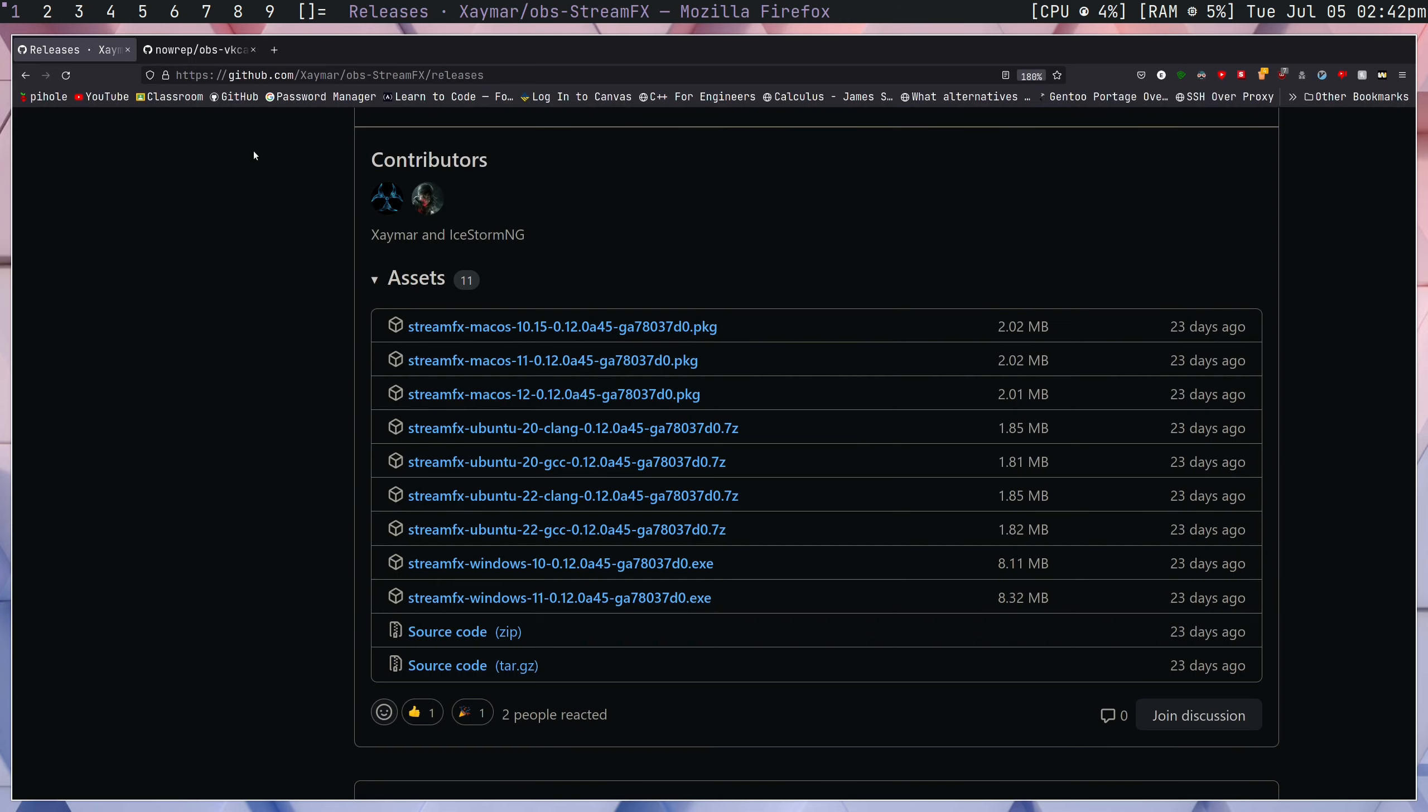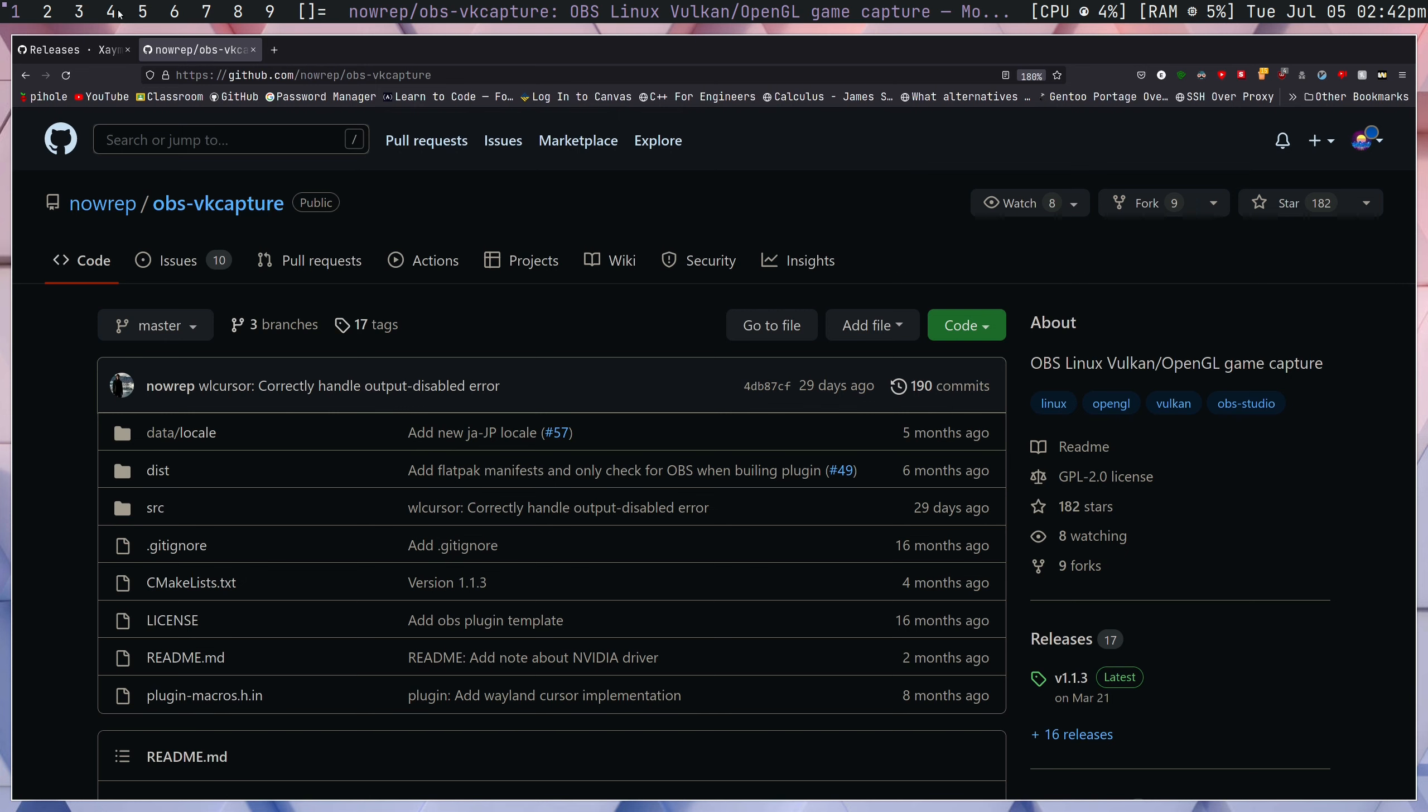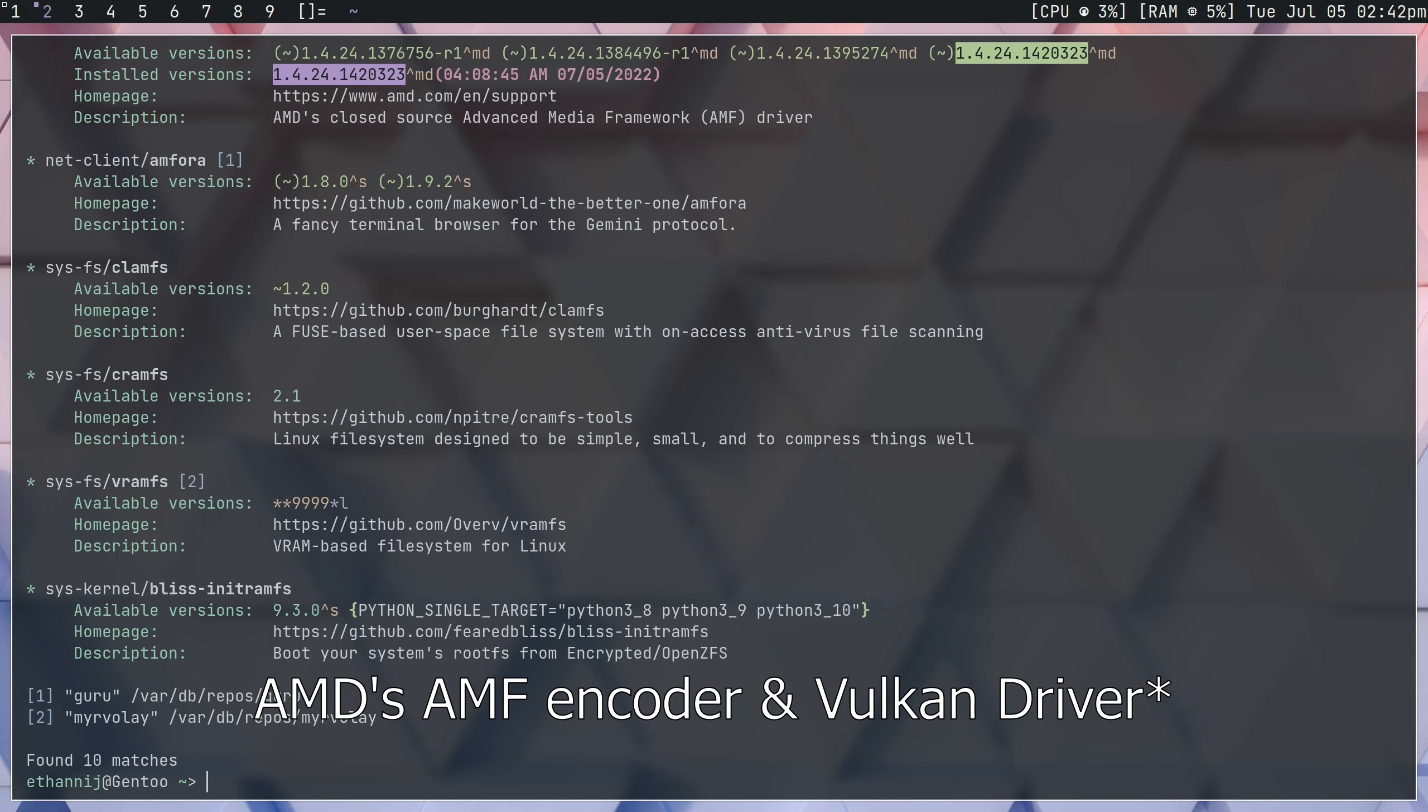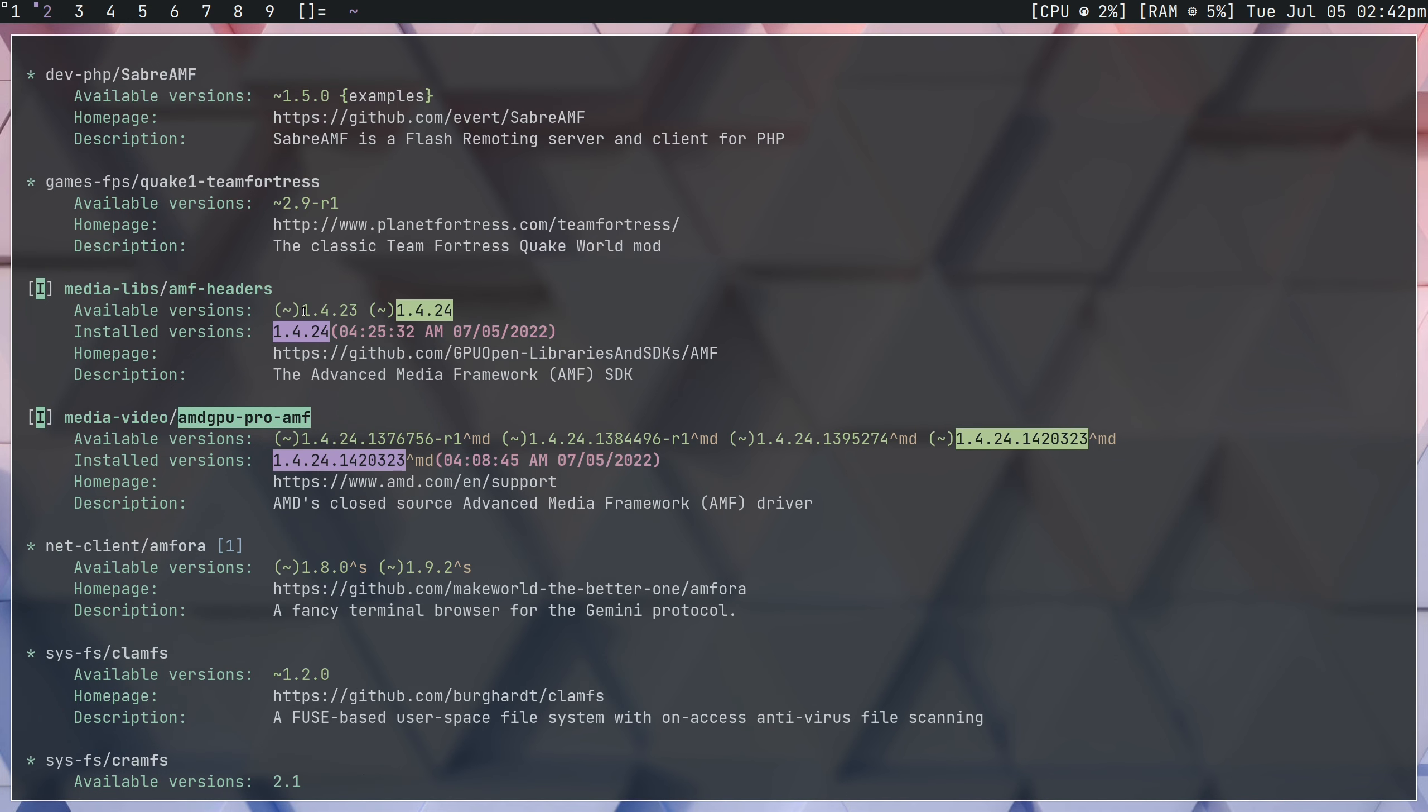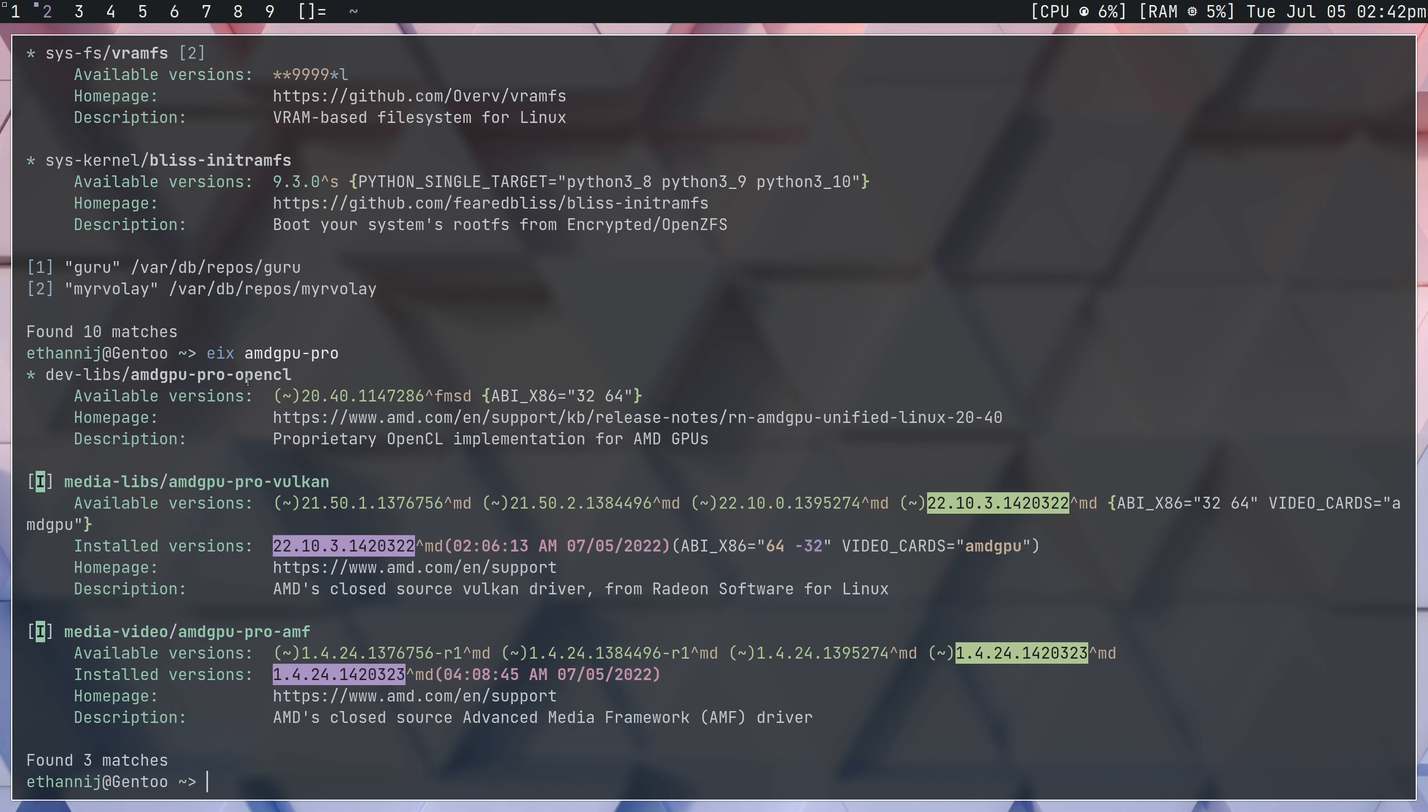So the next thing that we need to do after getting StreamFX is we need to install AMD's AMF Vulkan driver. If we look in Portage right now, and we look into AMF, what we have is we have AMD GPU Pro AMF, and we also have AMD GPU Pro Vulkan.